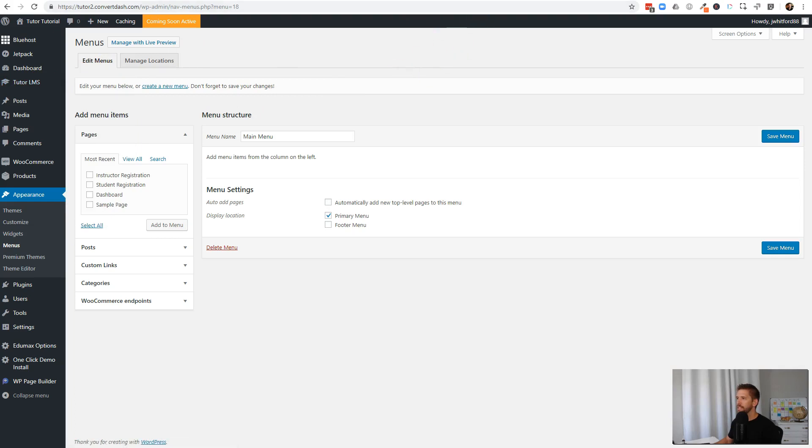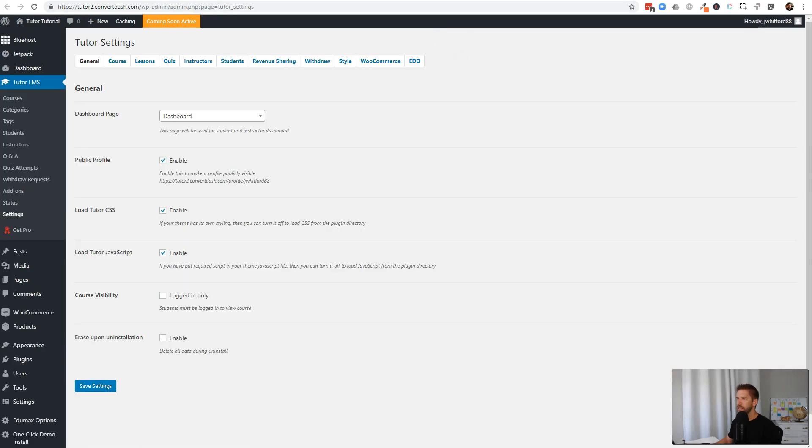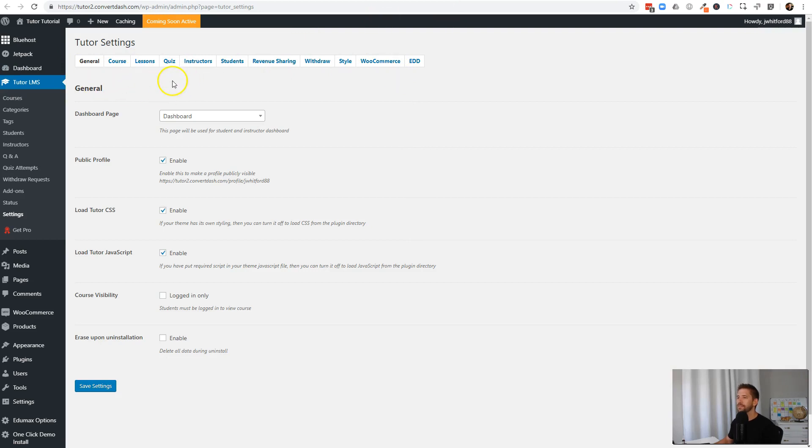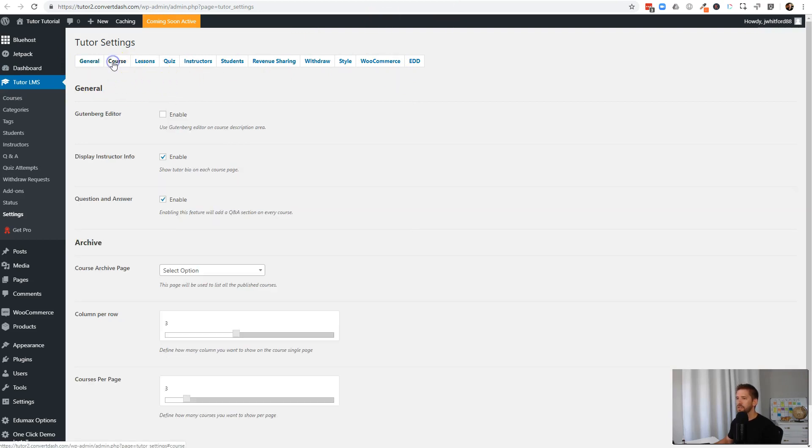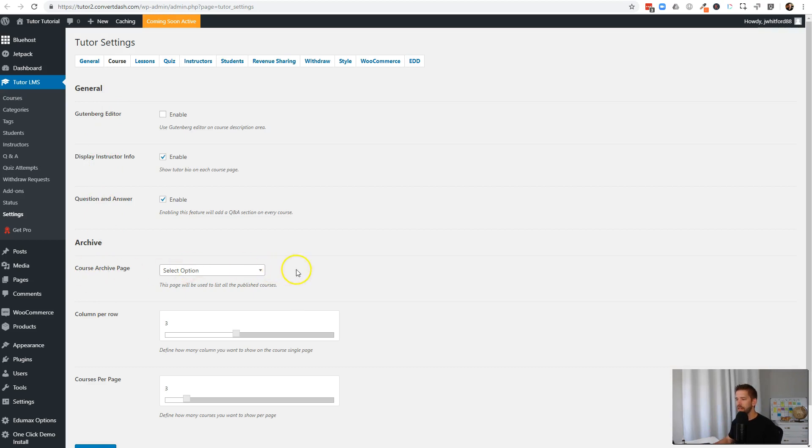I'll come to Tutor LMS settings. Underneath here, you've got a long list. We'll go through this throughout the course of learning this plugin. But the main one we want to see here is under courses. We have the ability to set a course archive page. This is going to be that classic browsing page that you can get all your courses. We don't have a great page to use for this now.